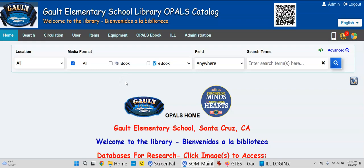Greetings, Santa Cruz City School Libraries. This is John with Opals. In this clip, I'd like to show you the ILL tools available via the SCCS Union Catalog.